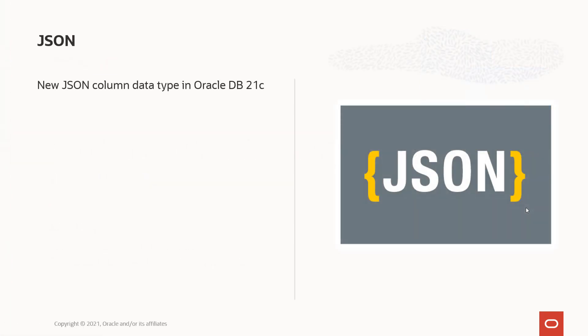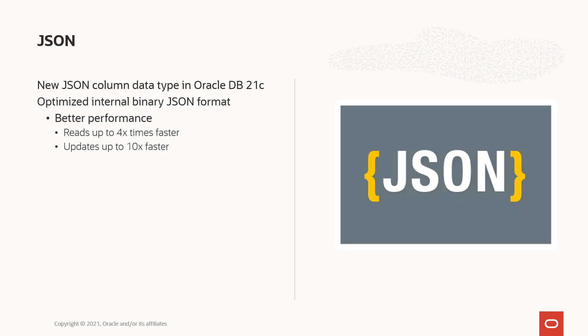The first new feature is a new JSON column data type that we've introduced in database 21c. It now uses an internal binary JSON format. By using this binary JSON format, we've seen much better performance in terms of reads and updates. In our internal testing, we've seen four times faster reads and updates occurred 10 times faster.